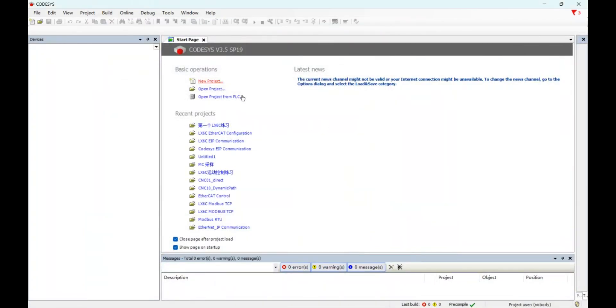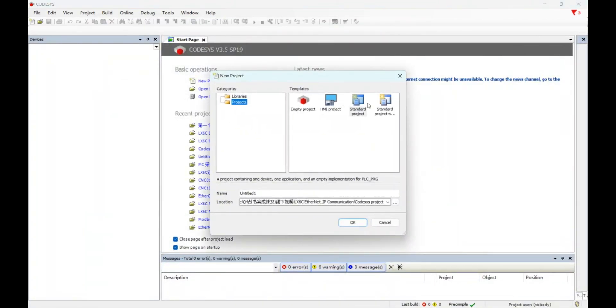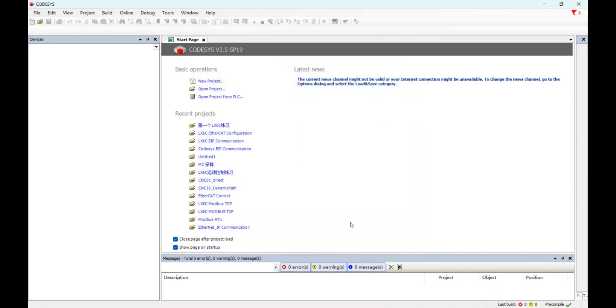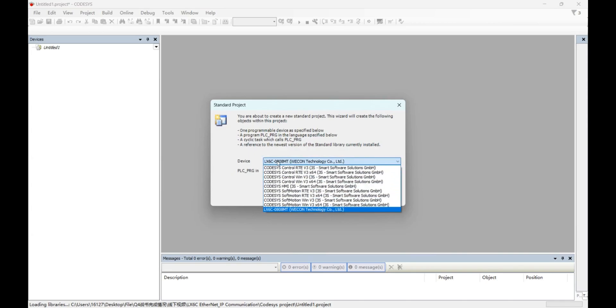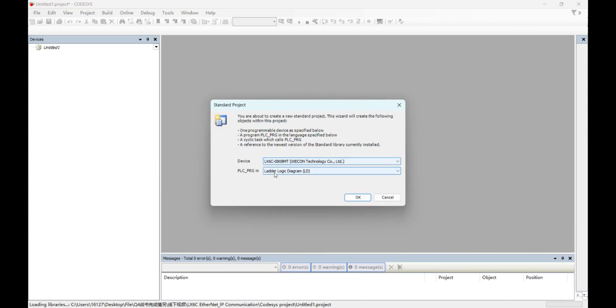Now, build a new project. Select device and the programming language.